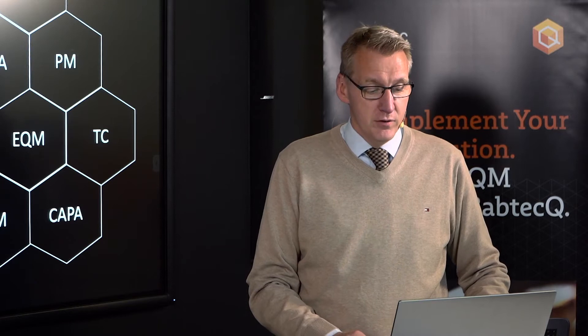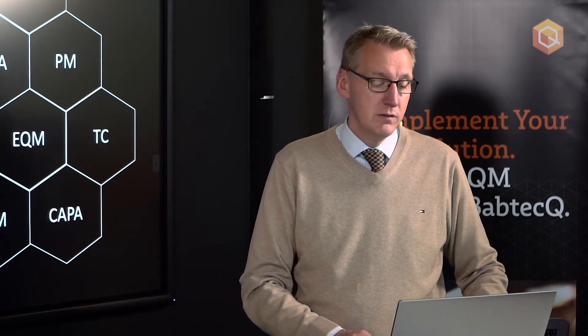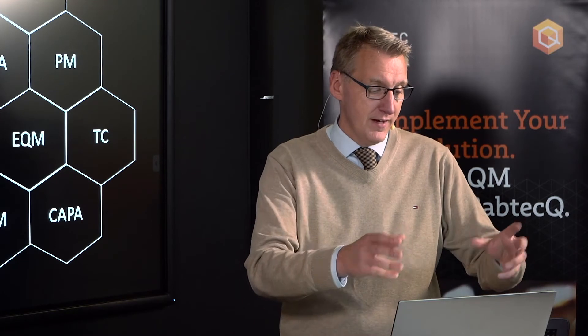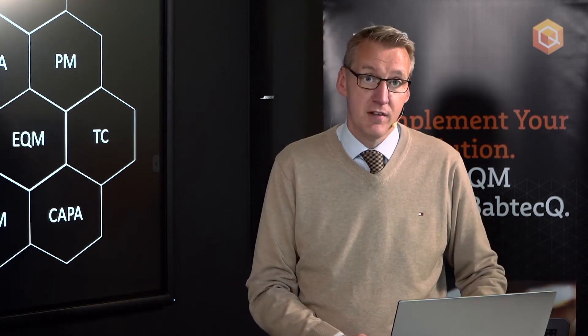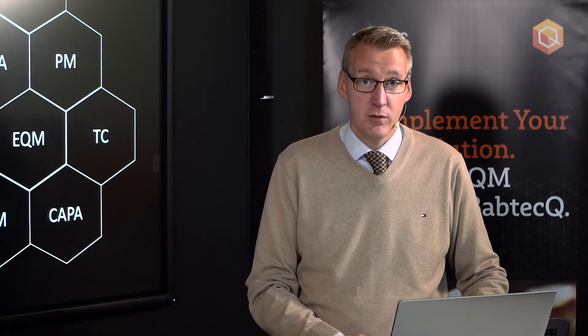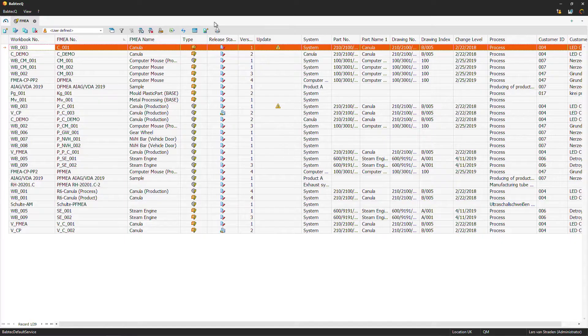As you may know from our webcast, each main module in Babtec will show you at first sight the data that exists in the SQL database. You can see here we have a workbook number, an FMEA number, FMEA name, and so on.